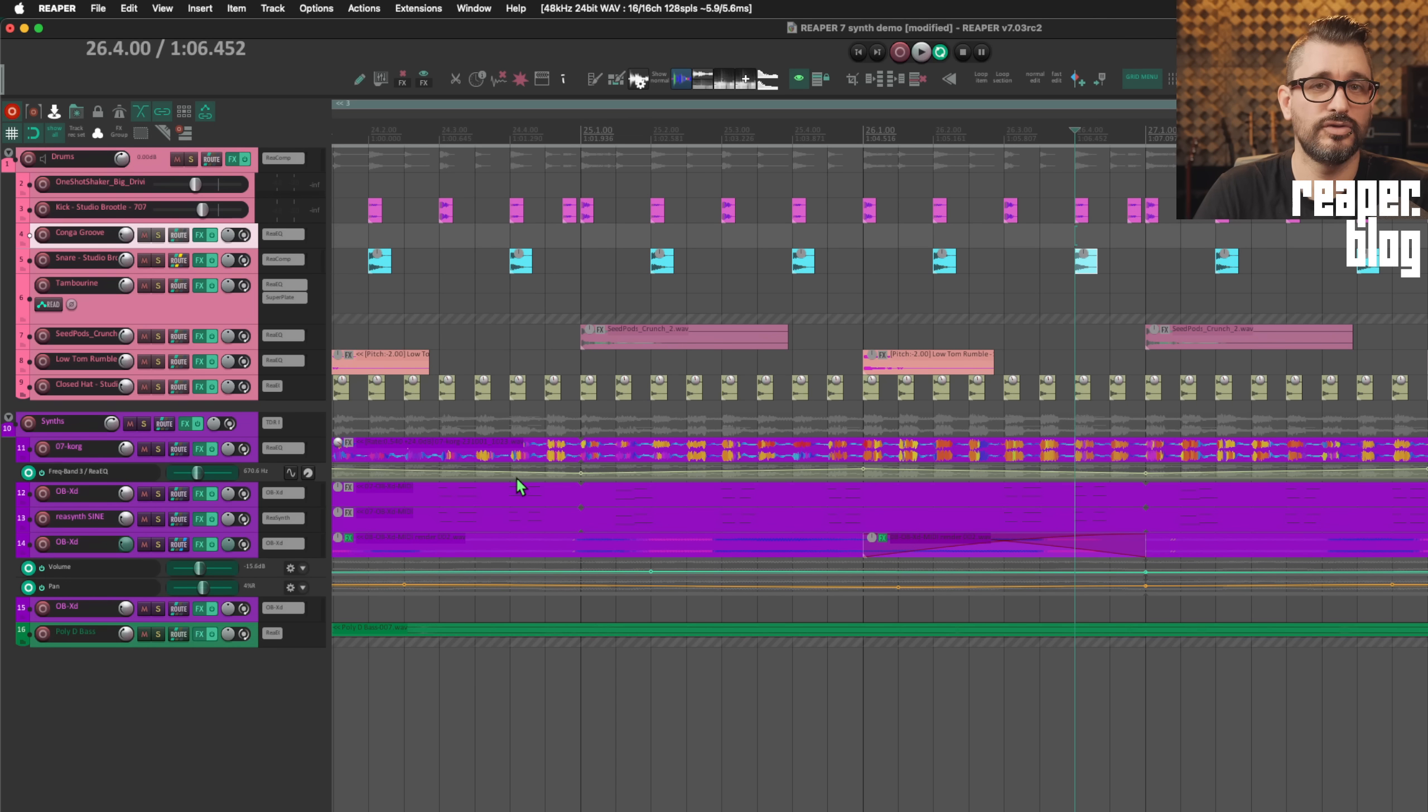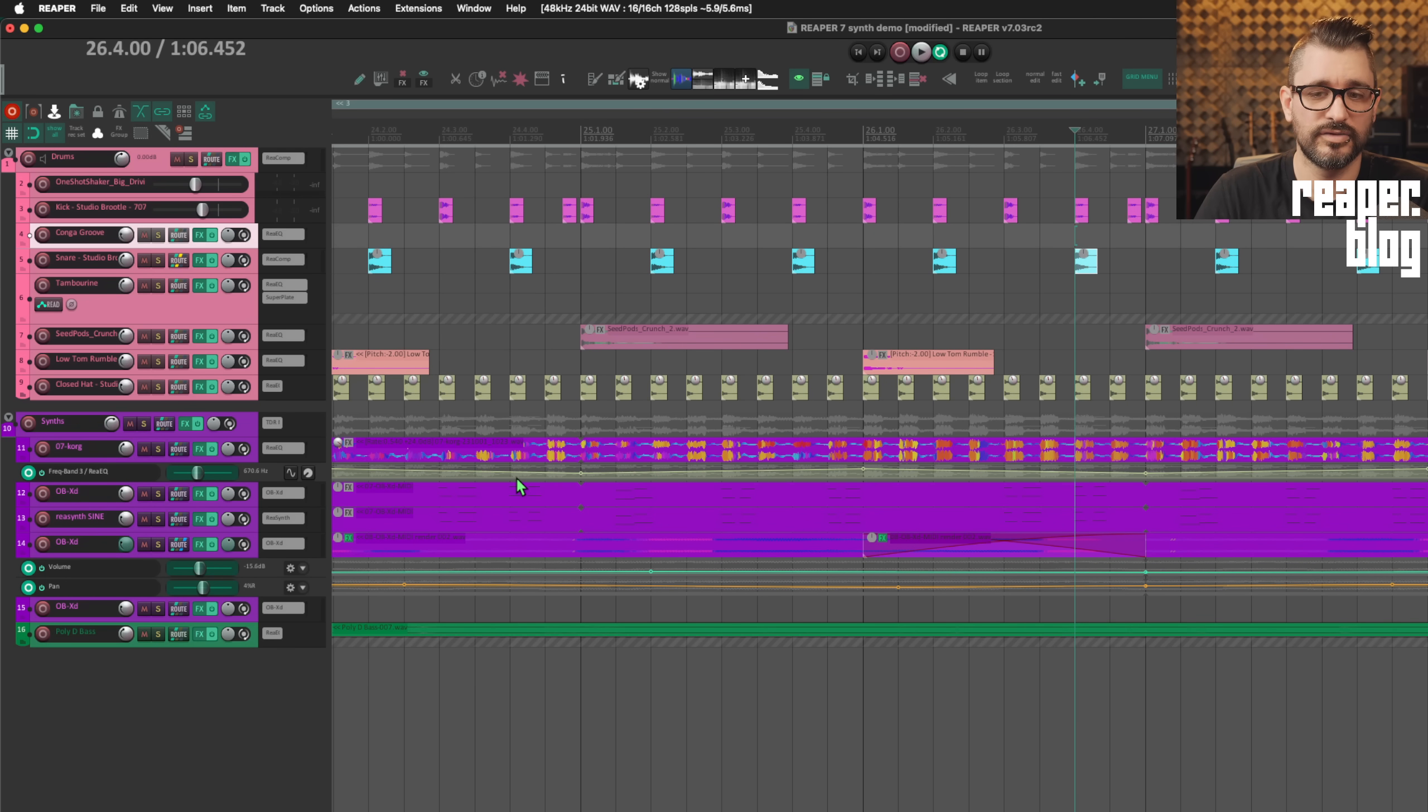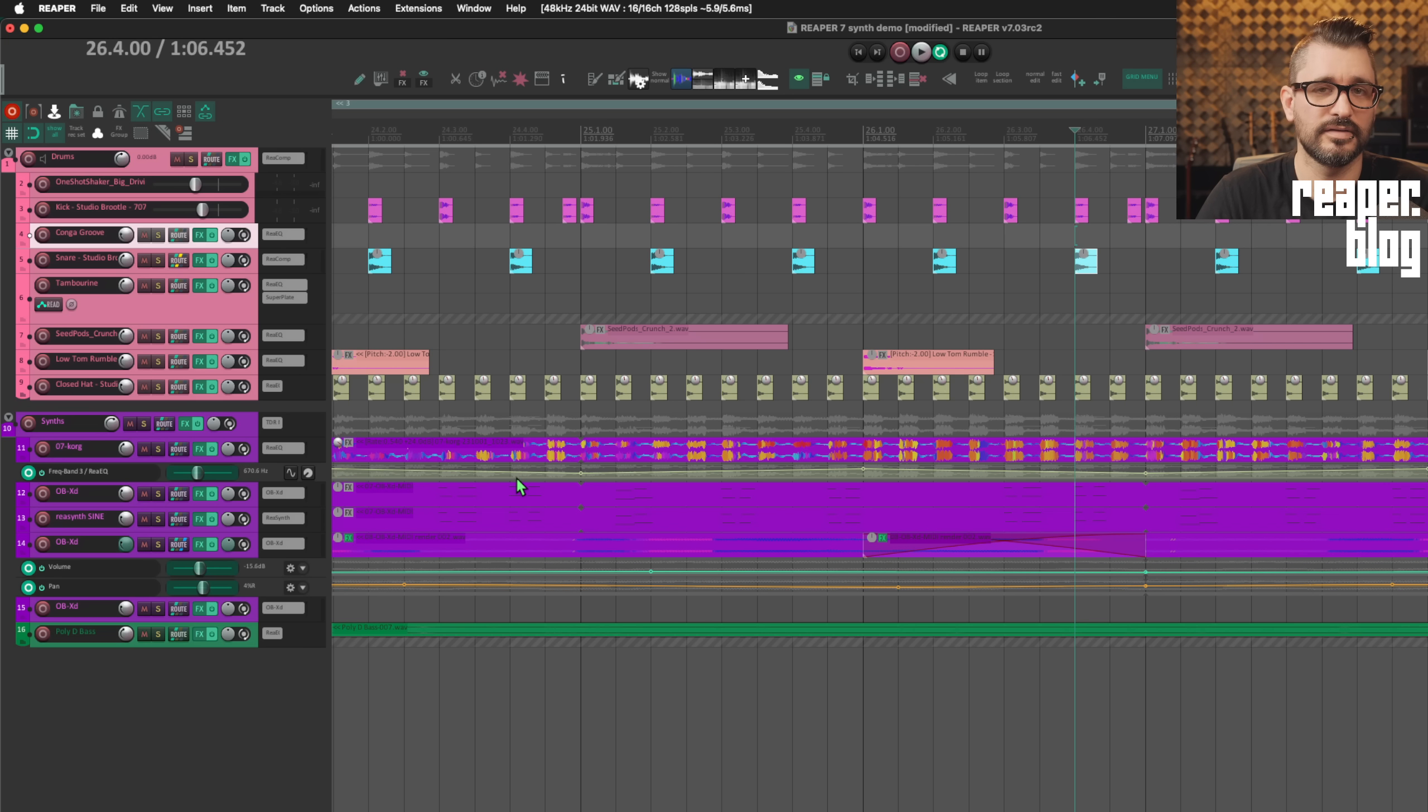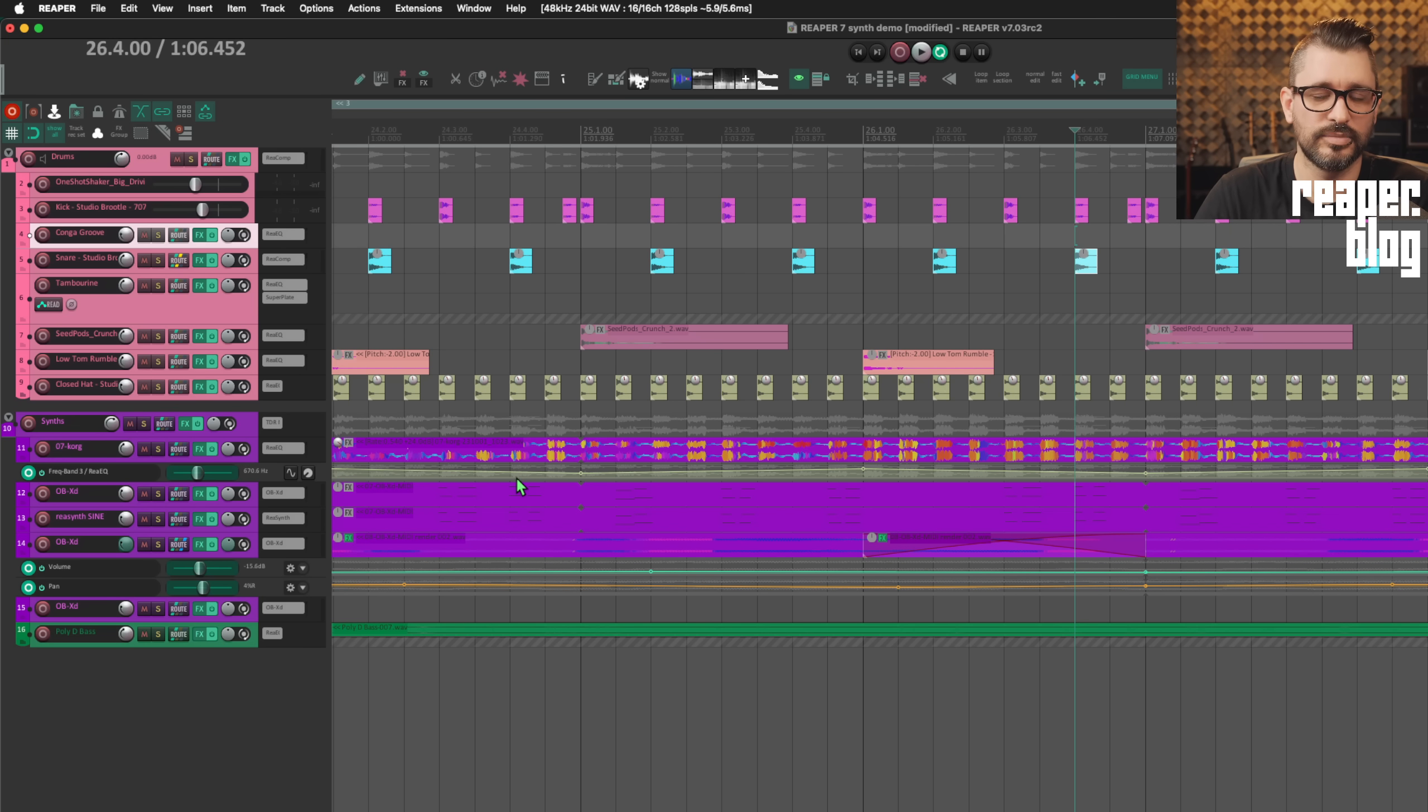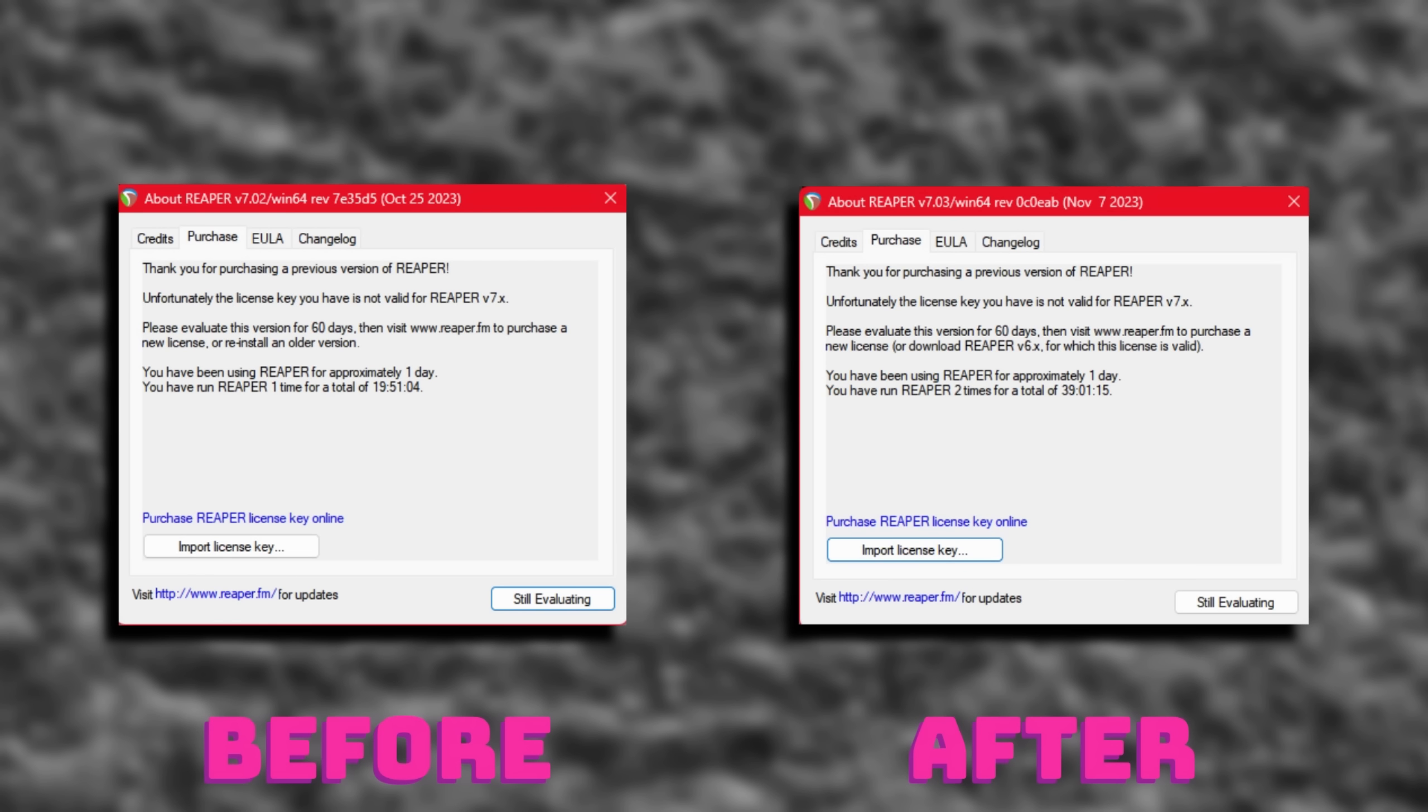License import: Improve wording and explanation of old license keys. So if you had a version 5 license and you updated to Reaper 7 recently, you get a message saying that your license is outdated. They've tweaked that wording a little bit so it's a little more clear. I'm going to have a screenshot of 7.02 versus 7.03 and how the wording is different on the same system.